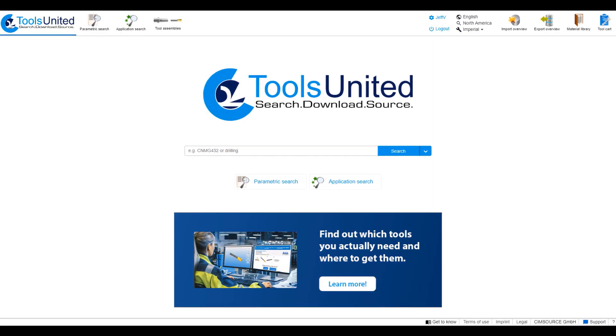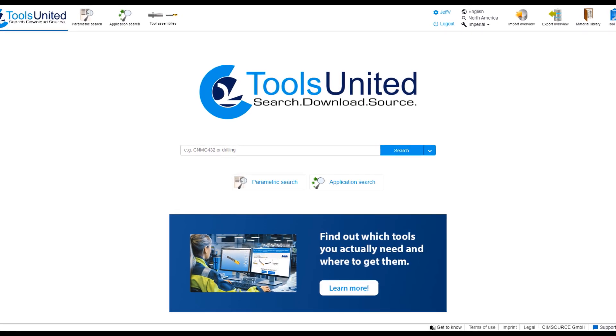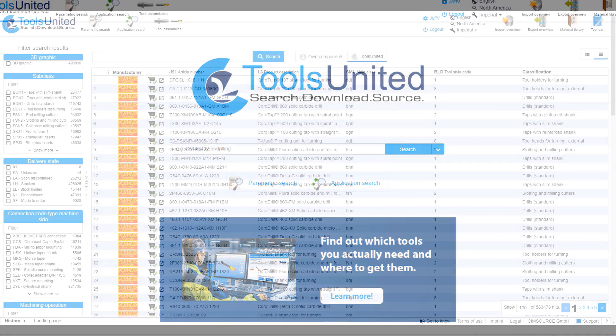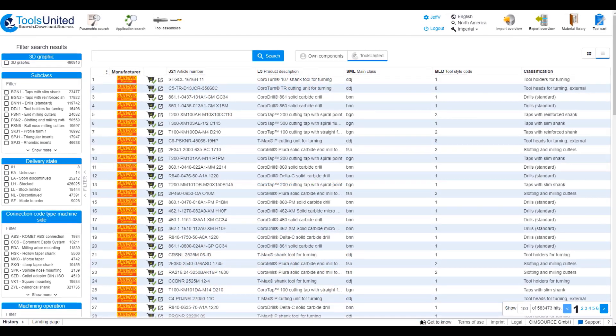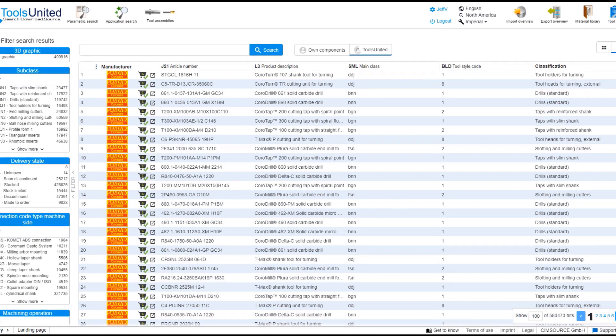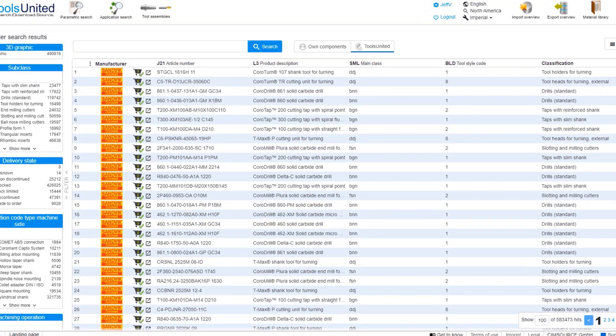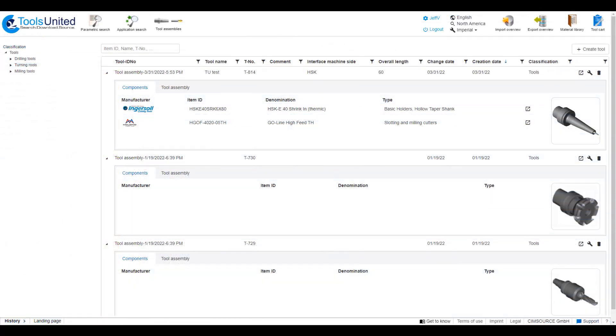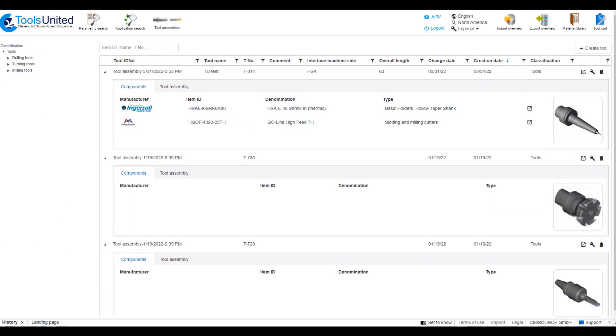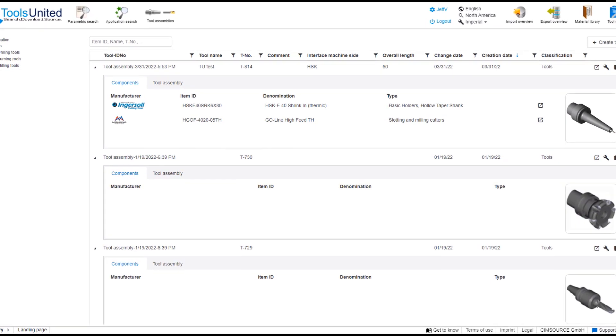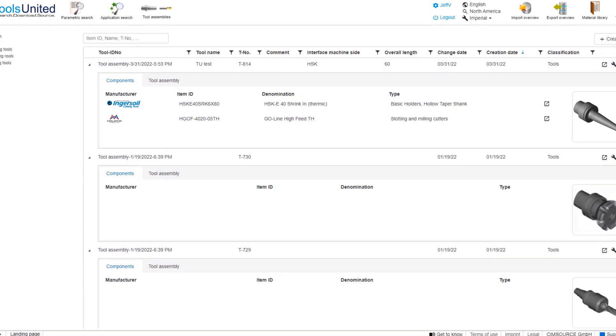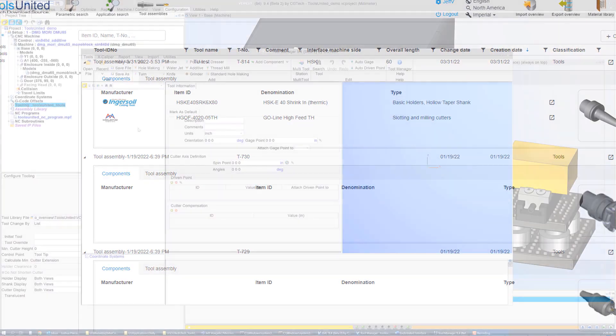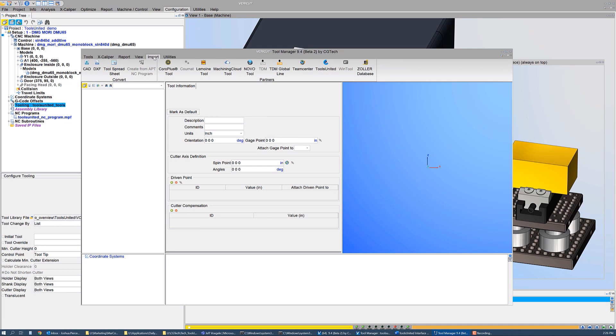As a result of the Tools United-CG Tech partnership, VeriCut users can directly read 3D tool assemblies and cutting data from Tools United and use them in VeriCut. The Tools United to VeriCut interface provides access to over 40 tooling vendors that contribute to the Tools United application. A complete set of 3D cutting tool assemblies are quickly and easily transferred from Tools United to VeriCut. Along with VeriCut's other tooling interfaces, creating your virtual tool library has never been easier. To utilize tools from Tools United, open VeriCut's Tool Manager.